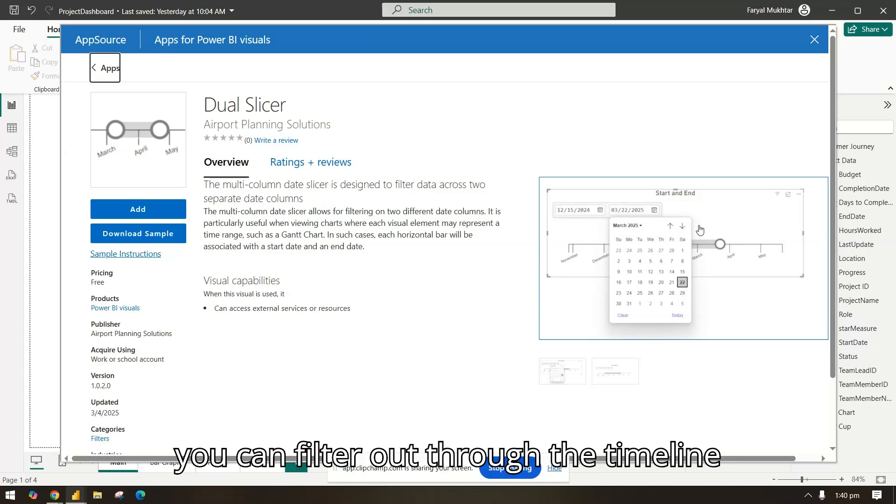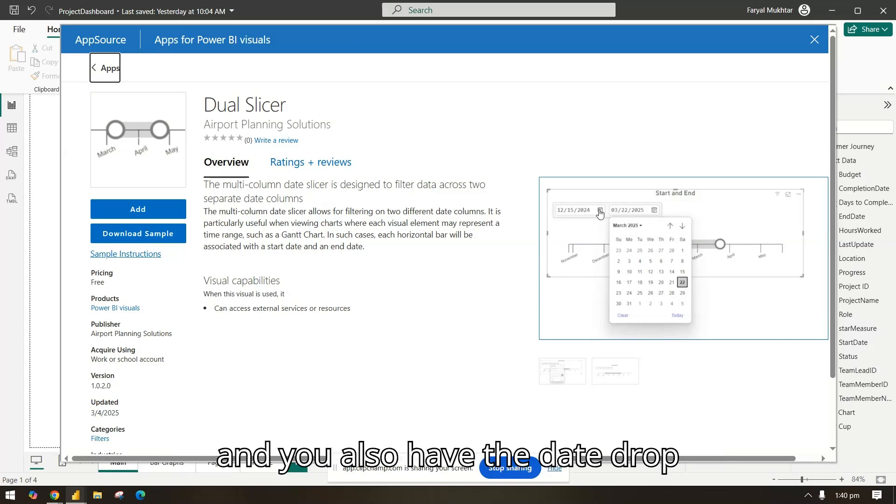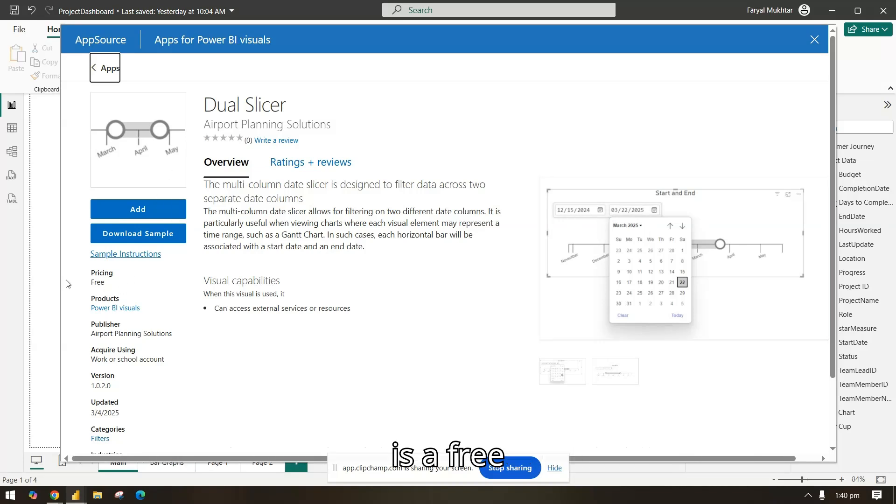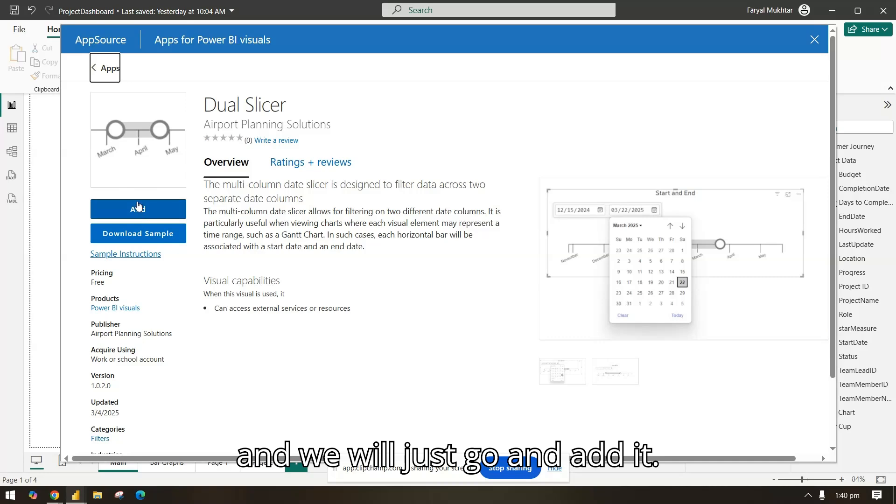You can filter out to the timeline and you also have the date dropdown where you can select the range. This is free and we will just go and add it.